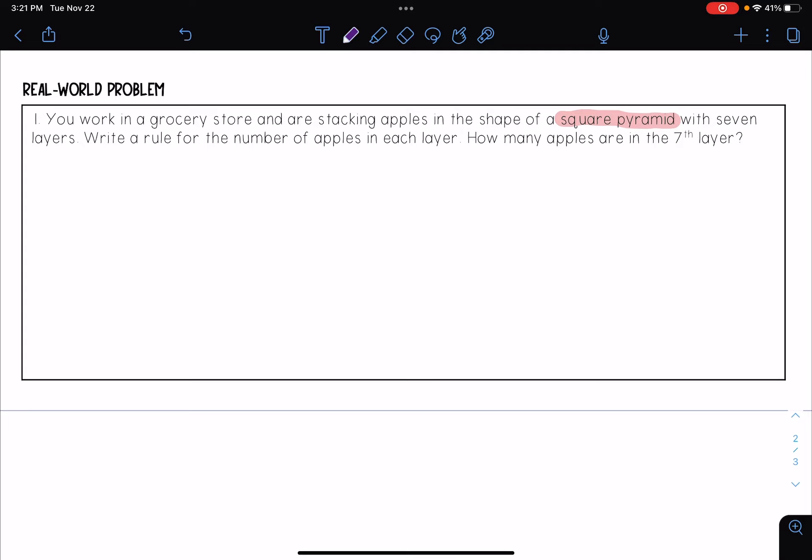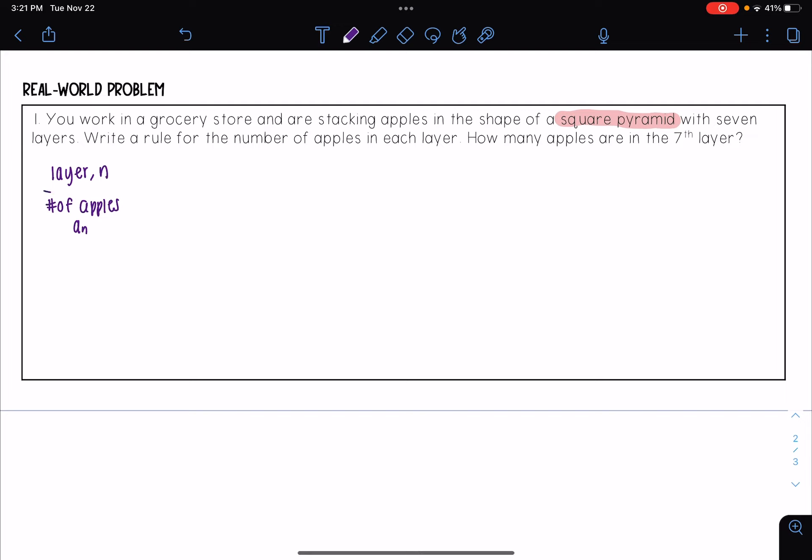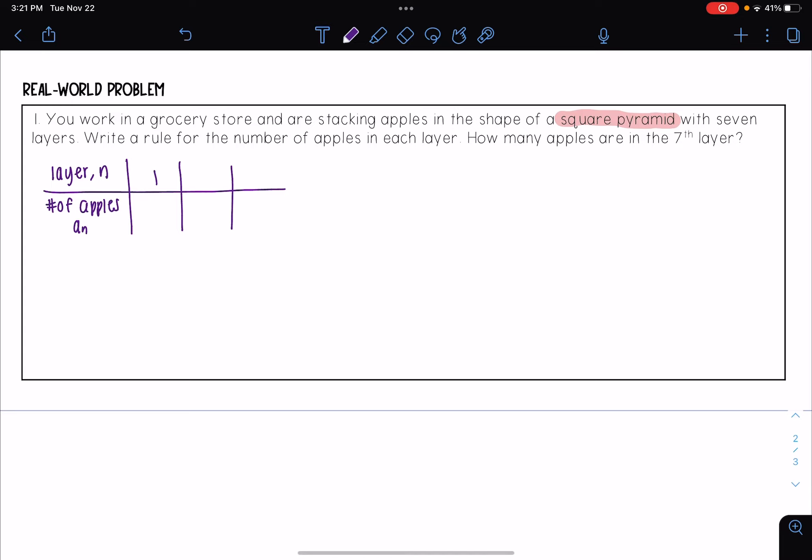So let's go ahead and make a table. Let's say I have my layer n and number of apples a sub n. So my first layer, that's just going to be one.